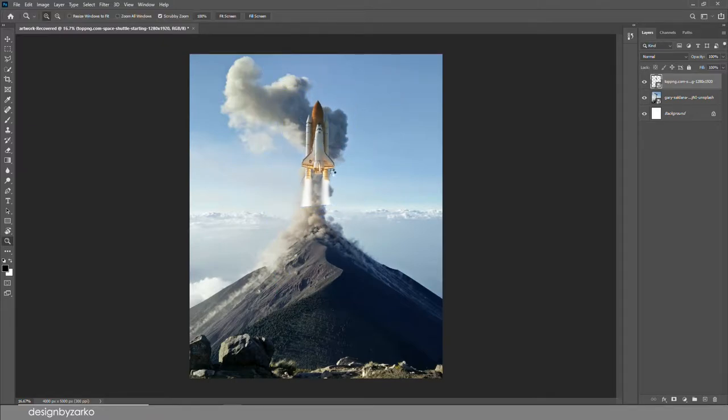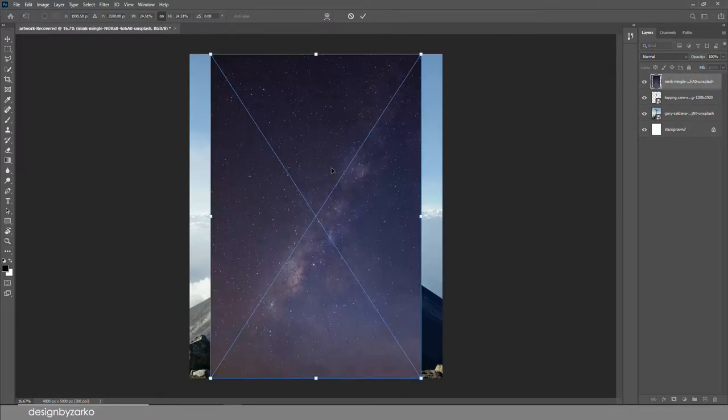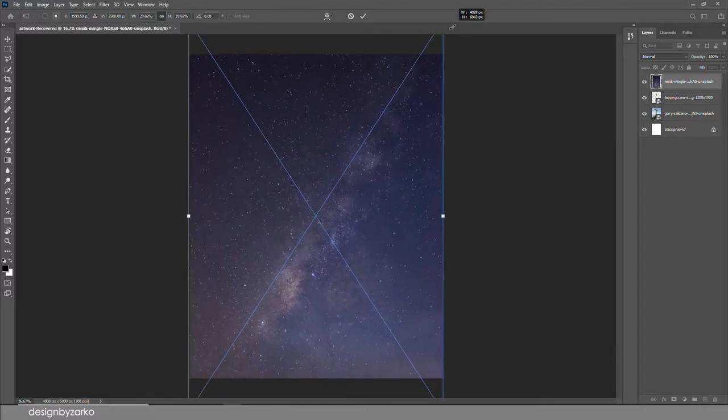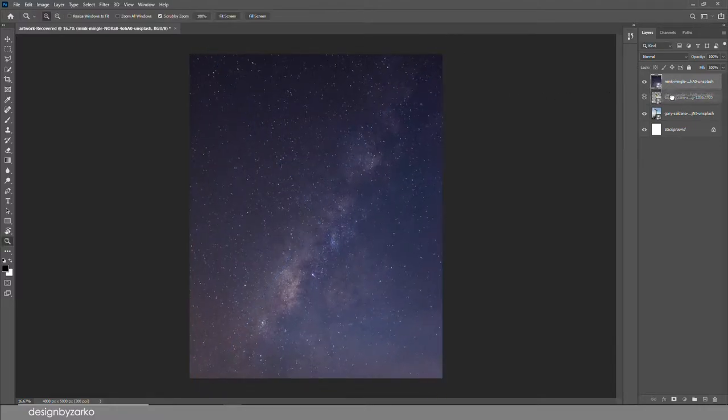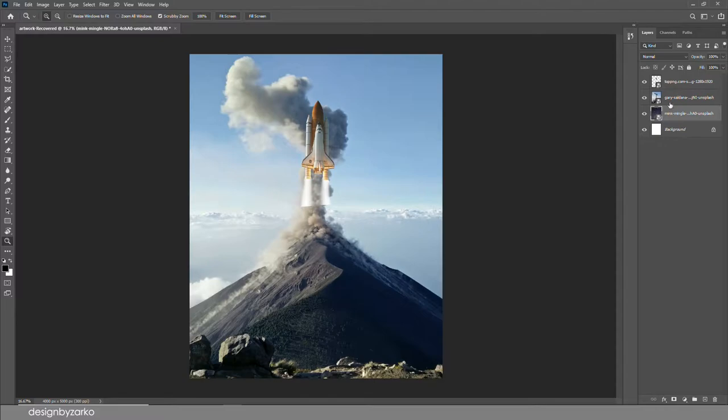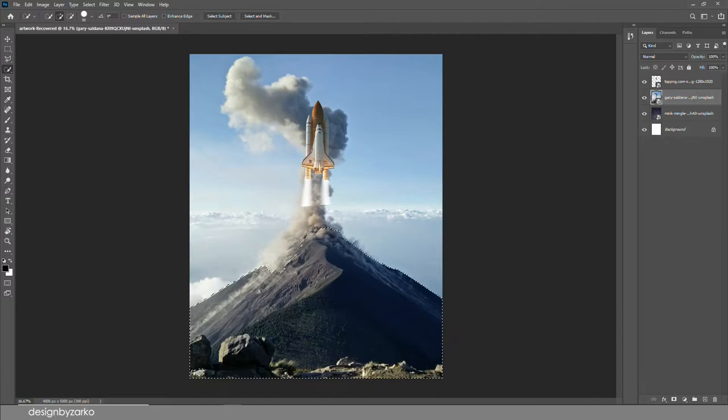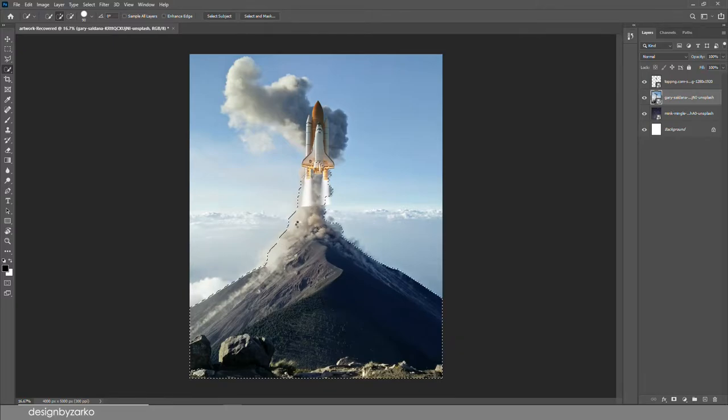So here I added this beautiful sky because I wanted it to be night. I started cropping the volcano using Quick Selection Tool and a little bit of that smoke right there.